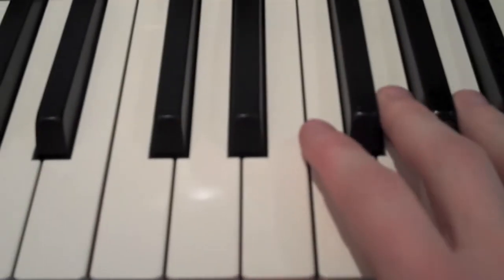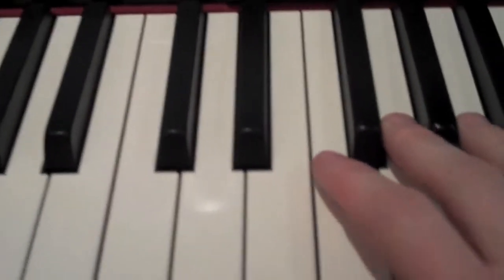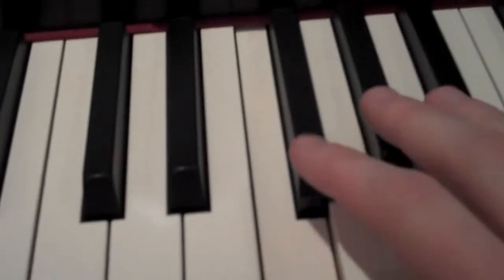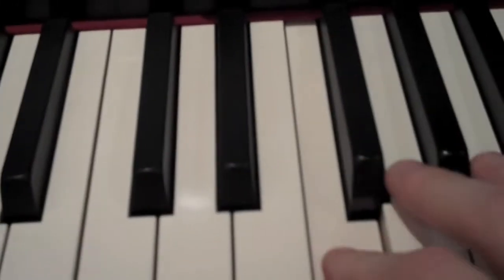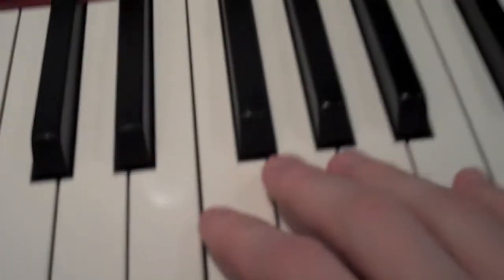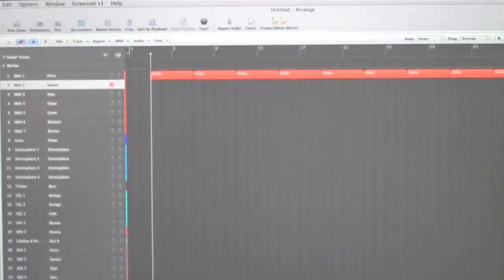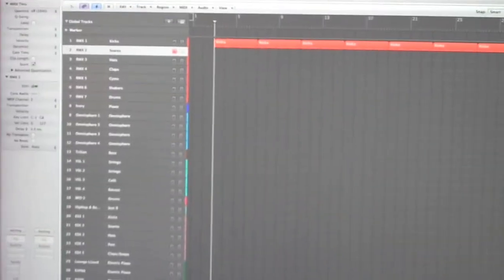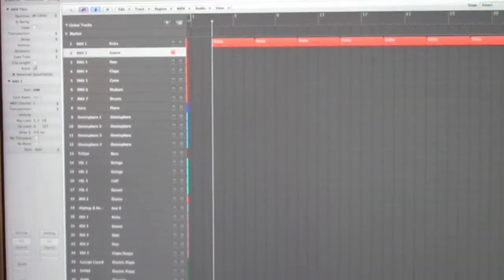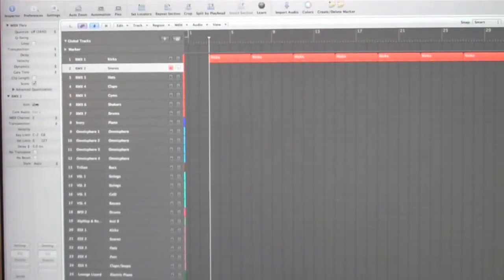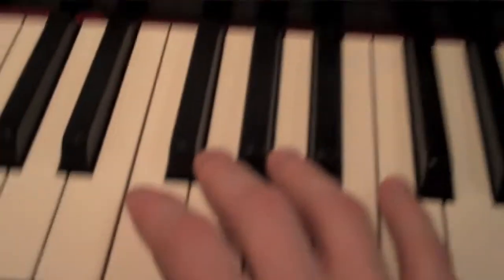As you can hear, there's a completely different bank of sounds loaded up now. That's cool. Now we'll go back to start at bar three, hit record again, and then we'll hear the kick drum that I already played, and I'll just add the snare to it.